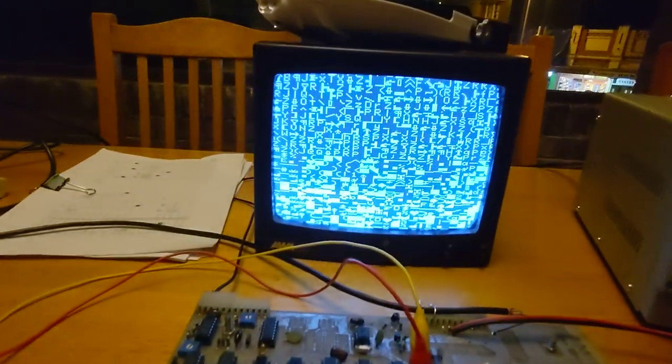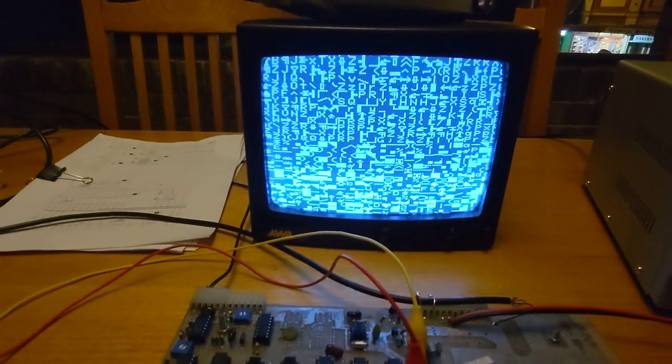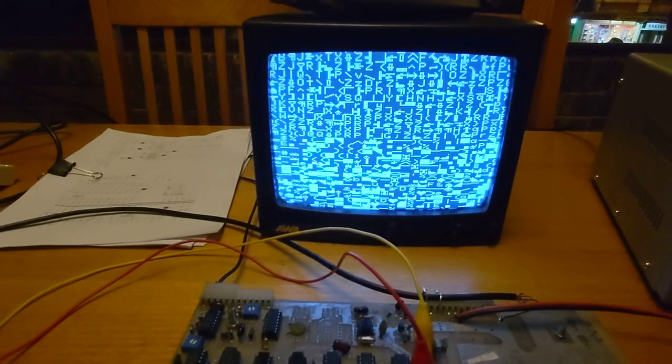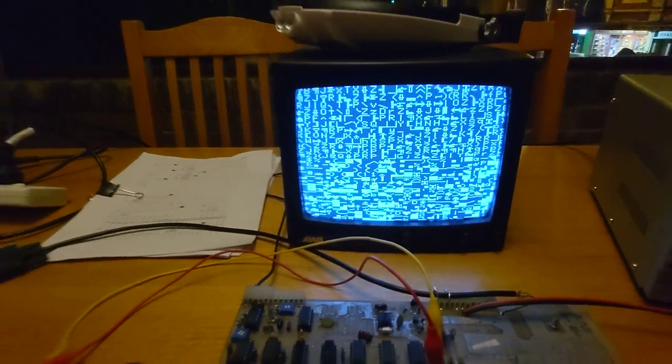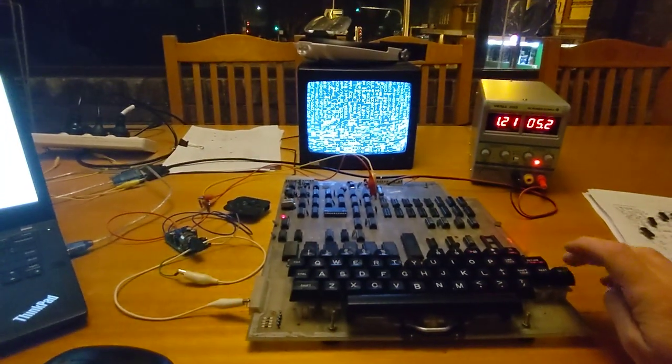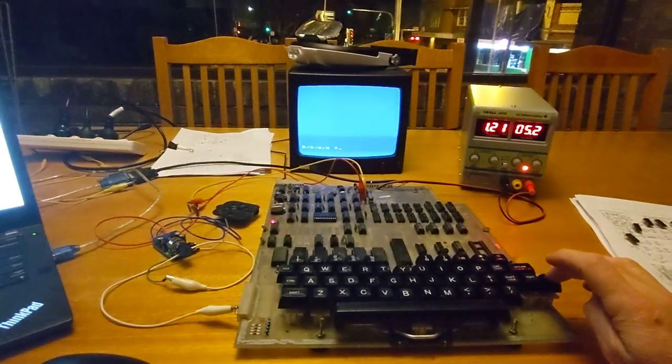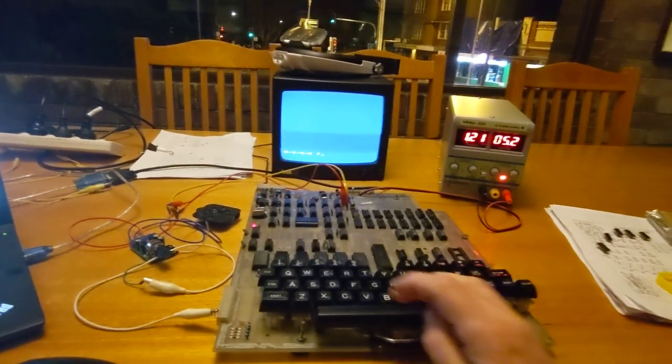When the machine boots, you just get random characters displayed. I'm going to reset the processor by just pressing break, which actually triggers a reset on the CPU.